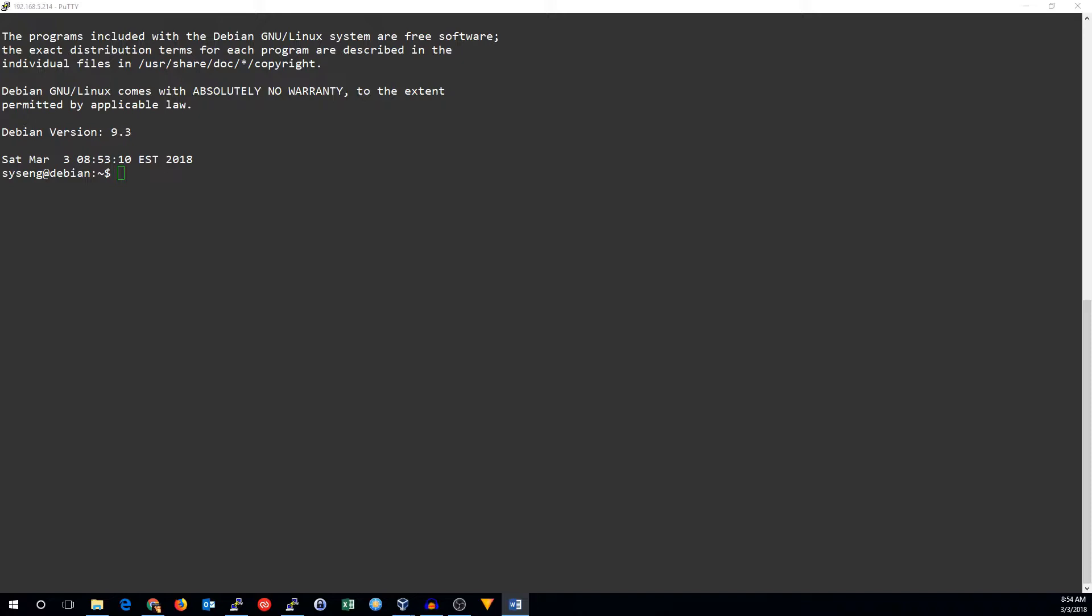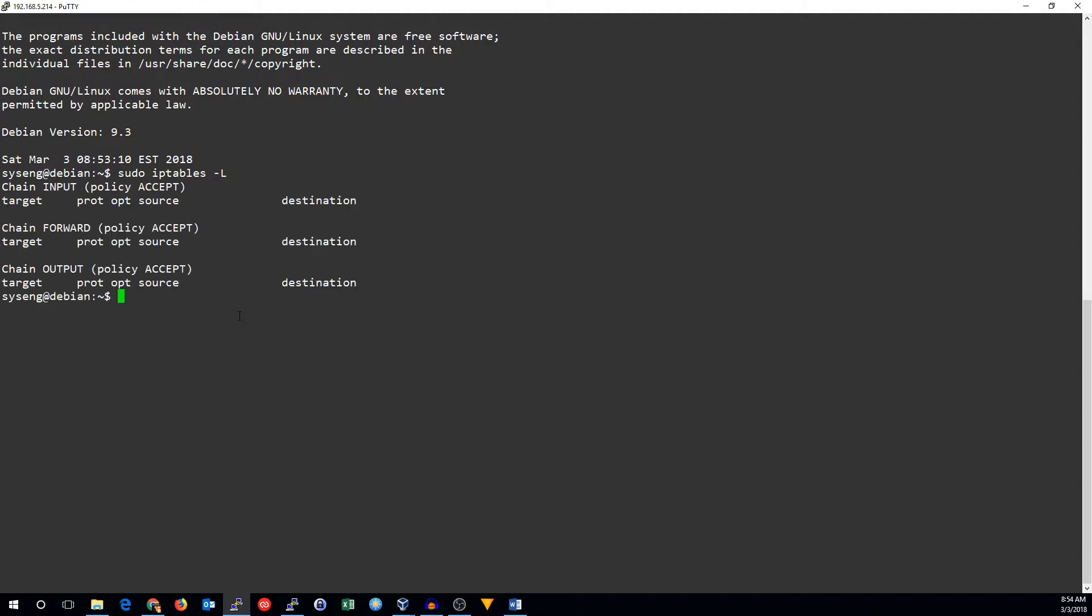Let's take a look at the filter table. If we run the IPTables command with the dash capital L option, it will show us the chains and rules in the default filter table.